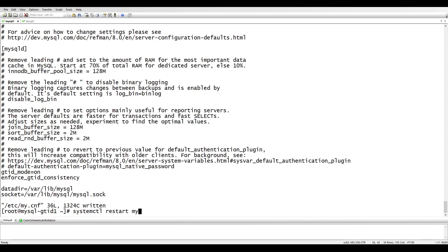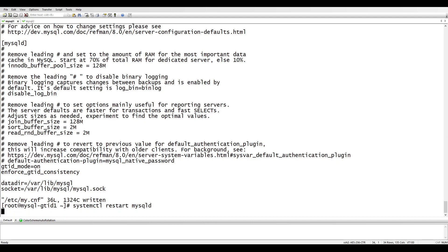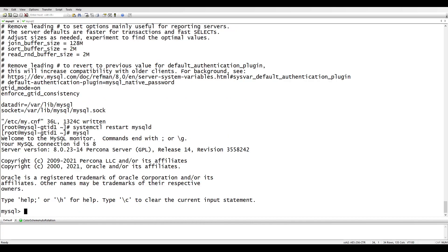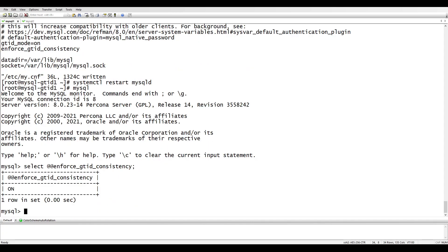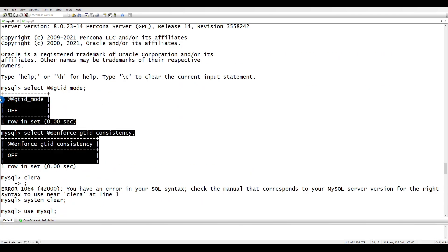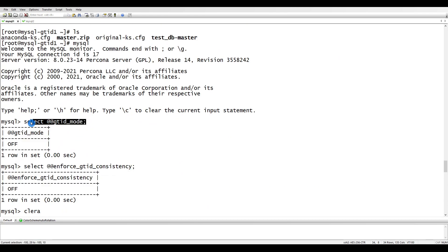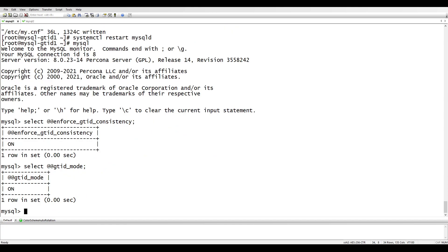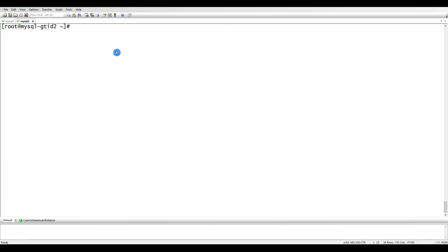Once the restart is done, let's go into MySQL and check. You can see GTID_MODE is now ON — before it was OFF. The ENFORCE_GTID_CONSISTENCY variable is ON as well. Let's now enable GTID on the other server too.